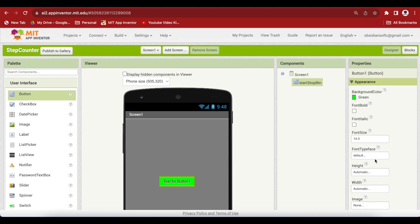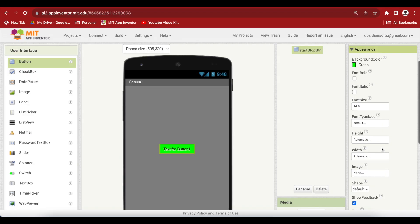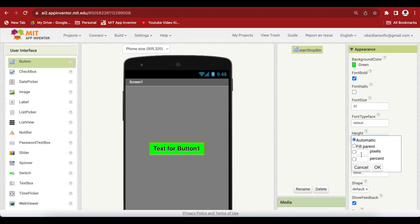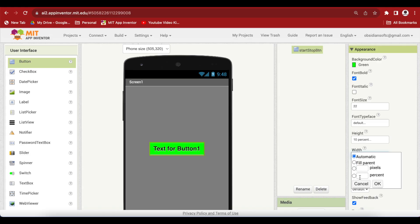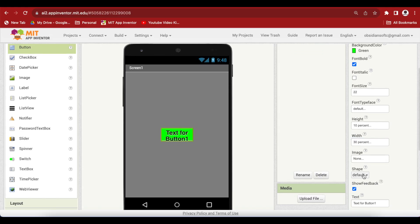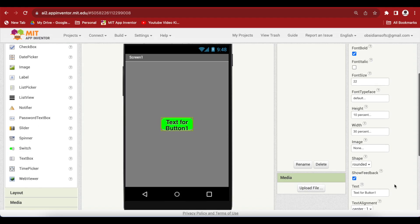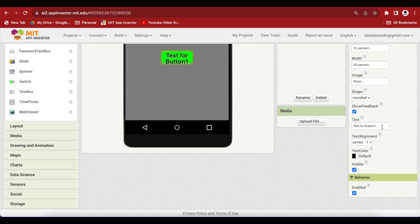Make the font bold, font size 22, height 10% and width 30%. Also make the shape rounded and change the text to start.